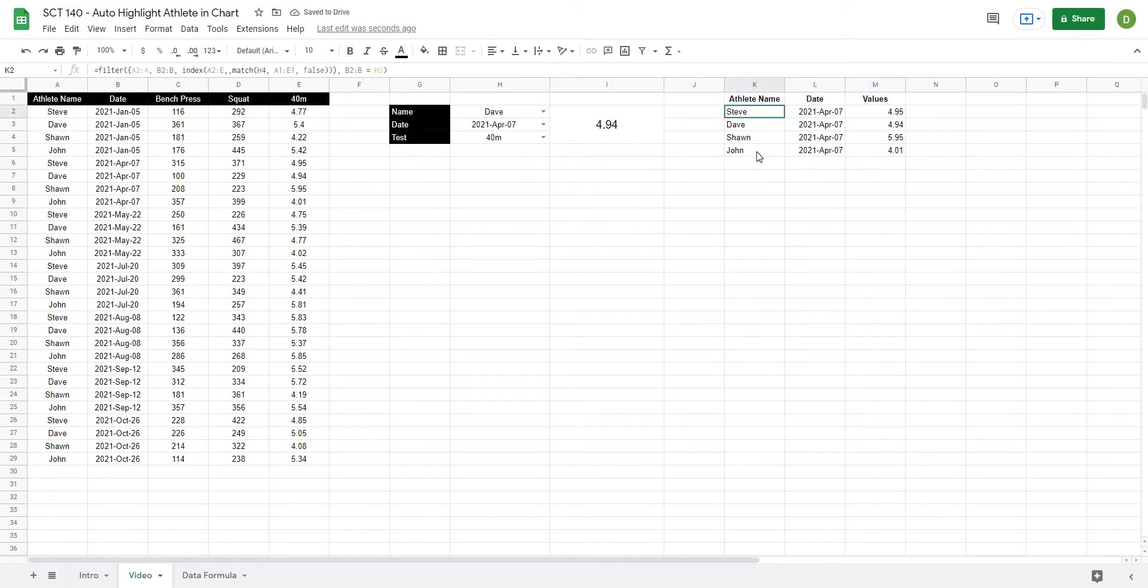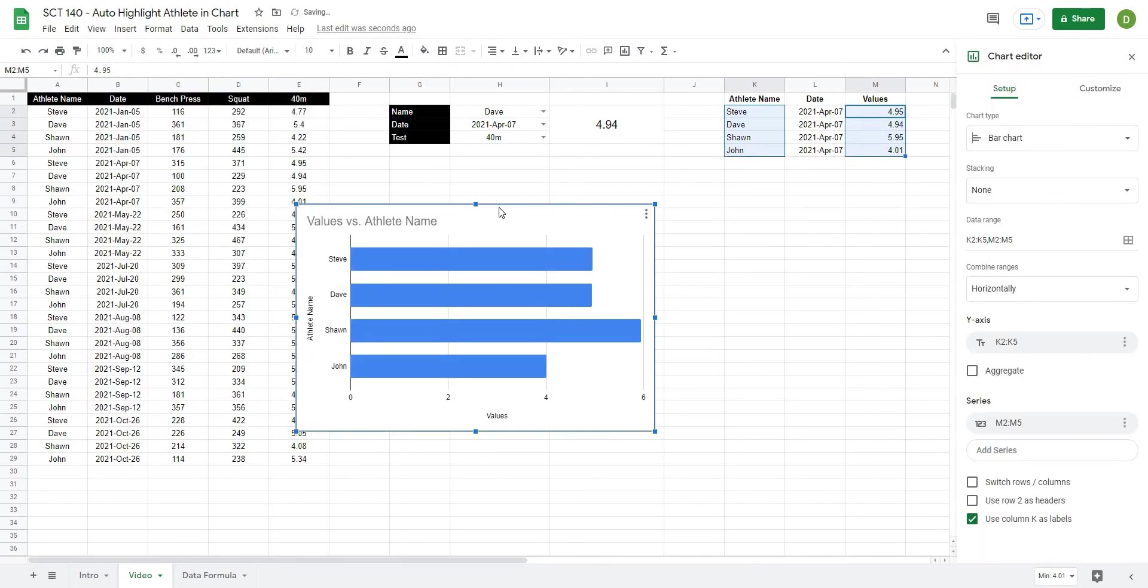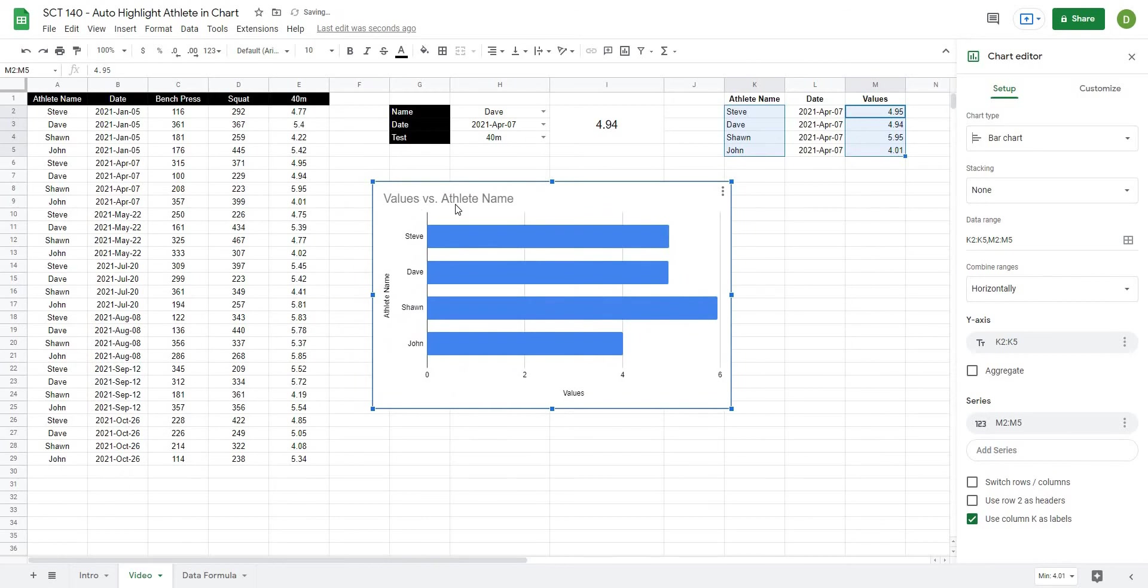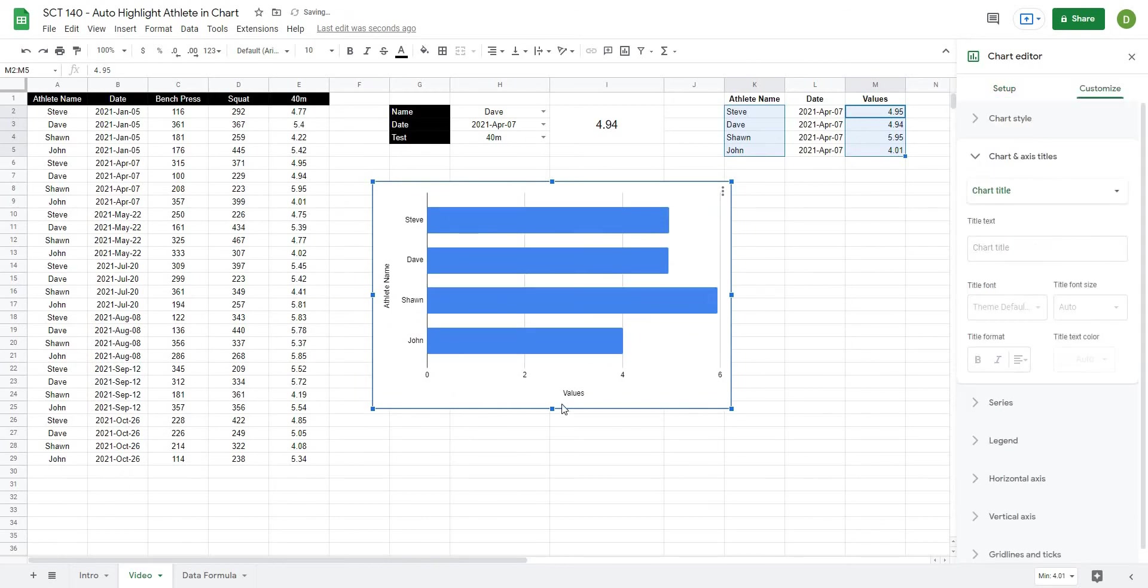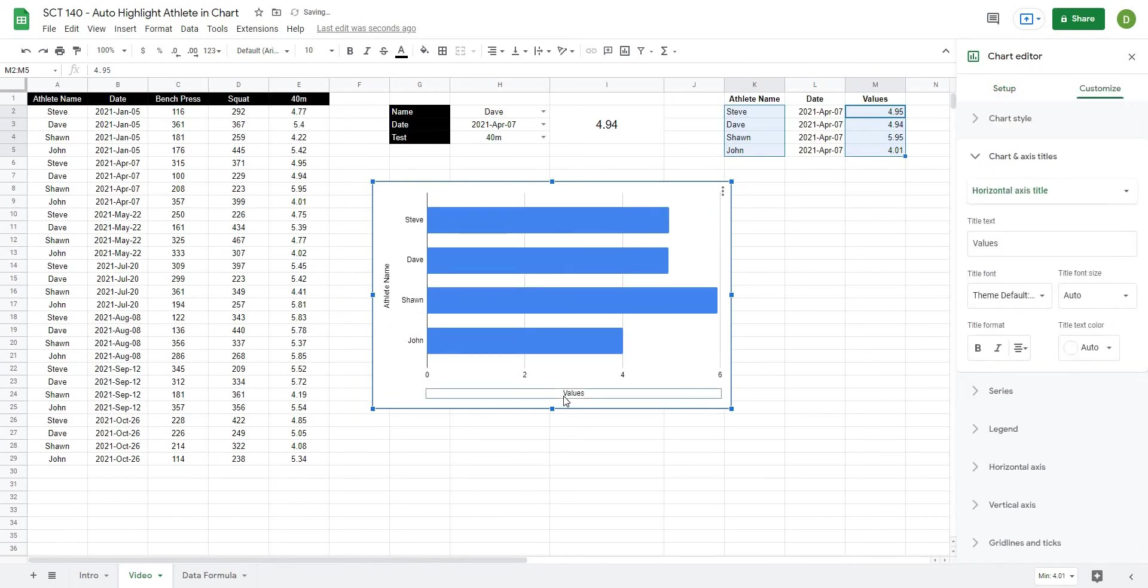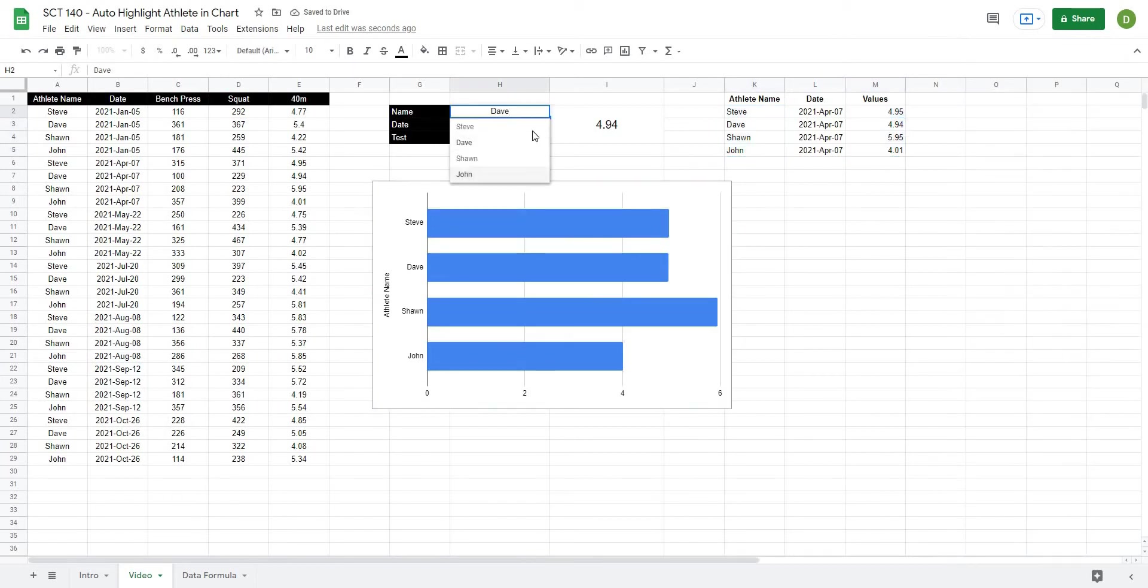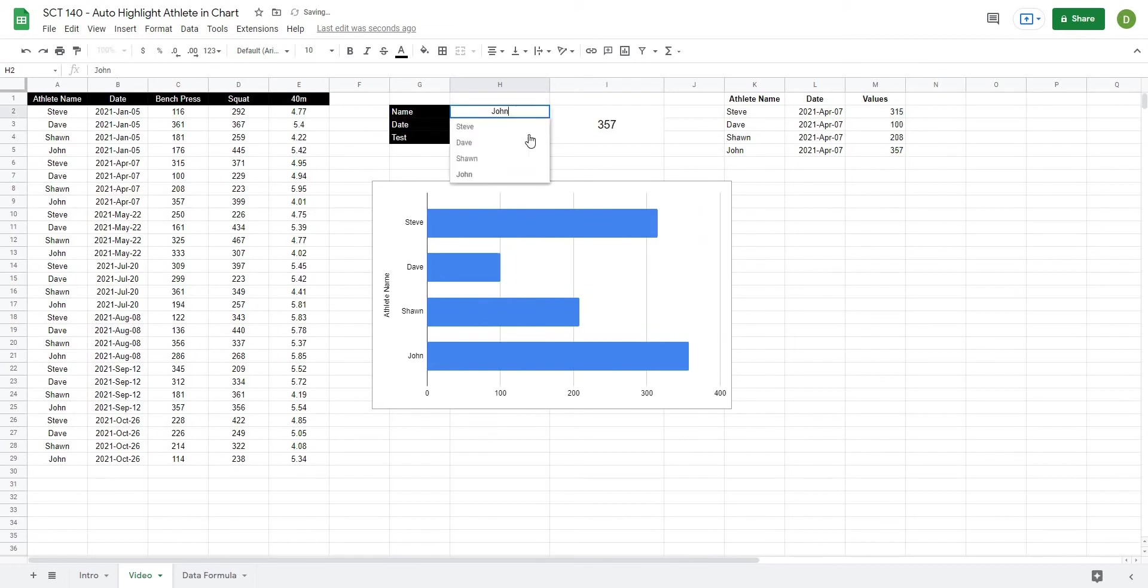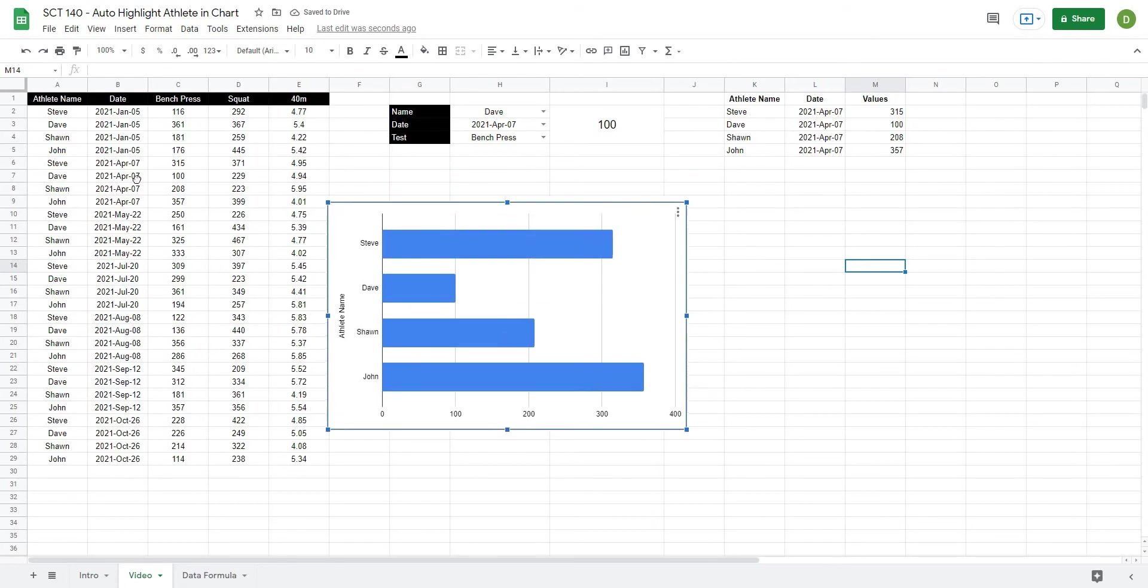So if I were to graph this, highlight both of these and insert a chart, you can see that the chart looks very similar to the one I had in the intro video. But nothing is highlighted. It doesn't matter what athlete I choose, it's not going to highlight anything.